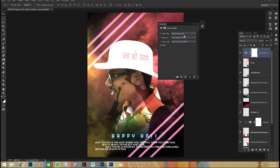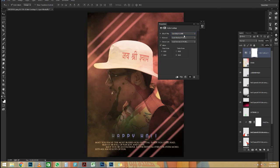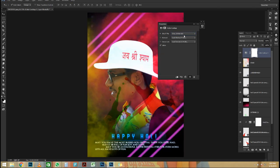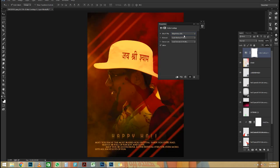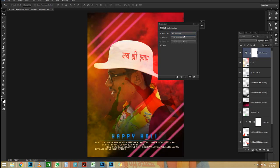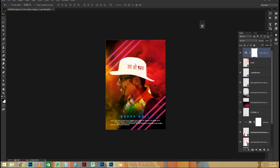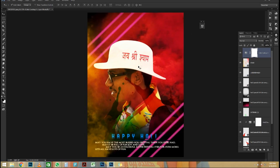I'm going to go into the Channels panel and look for the channel that has the most contrast. In this case, that's the Blue Channel. I'm going to click and drag the Blue Channel and drop it onto the New Channel icon to duplicate it. Now, with the Duplicate Channel, I can start making adjustments.